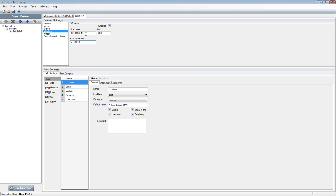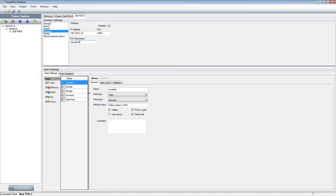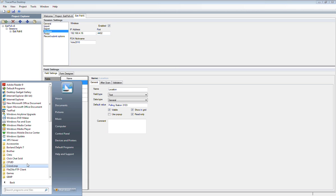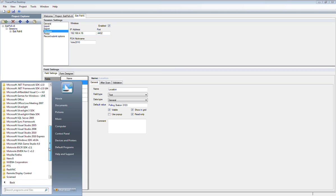The next thing we'll want to do is configure the tracer plus wireless server application so that the data coming from the PDA is now mapped to some back-end database. Some of you may be familiar with using ODBC link or tracer plus connect. It's a similar process. You're just taking the mobile form that you've created and marrying it up to some database table. I'm going to open up tracer plus wireless server 6.